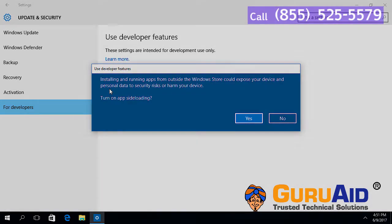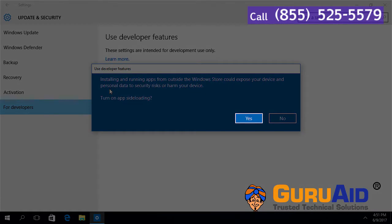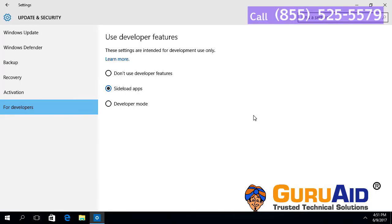Click on Yes to confirm. Now sideload apps is enabled on your computer.